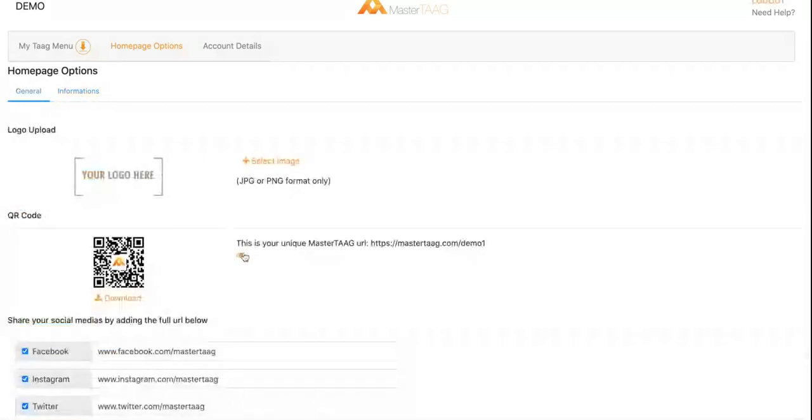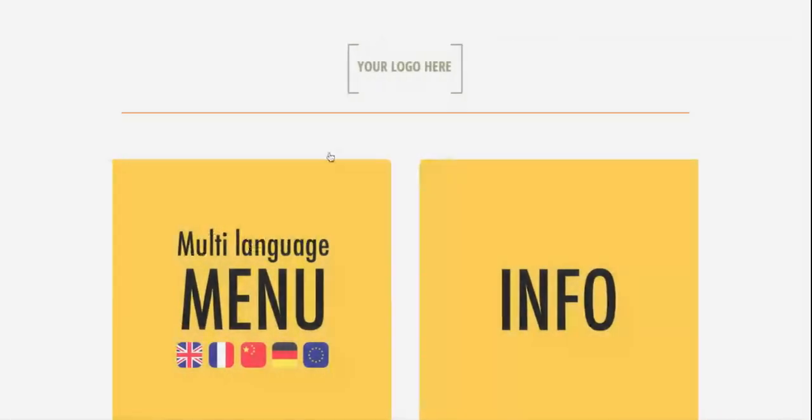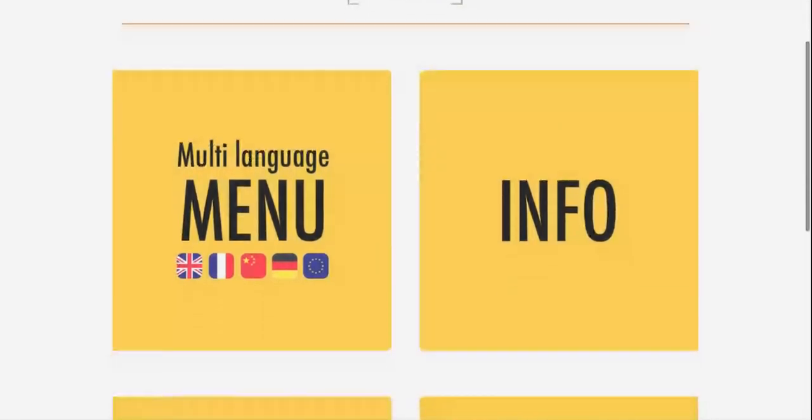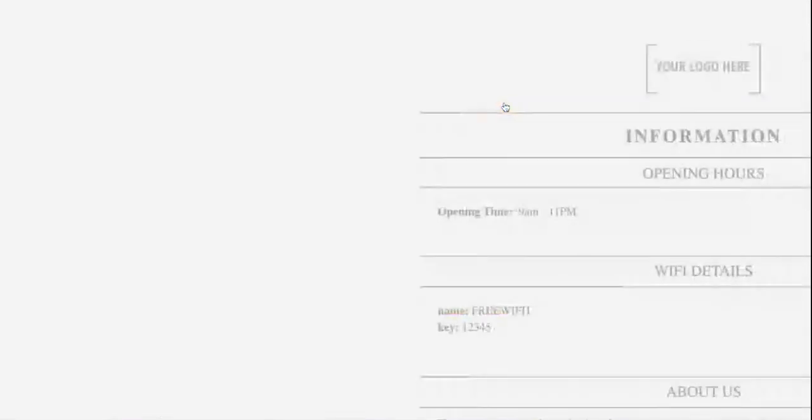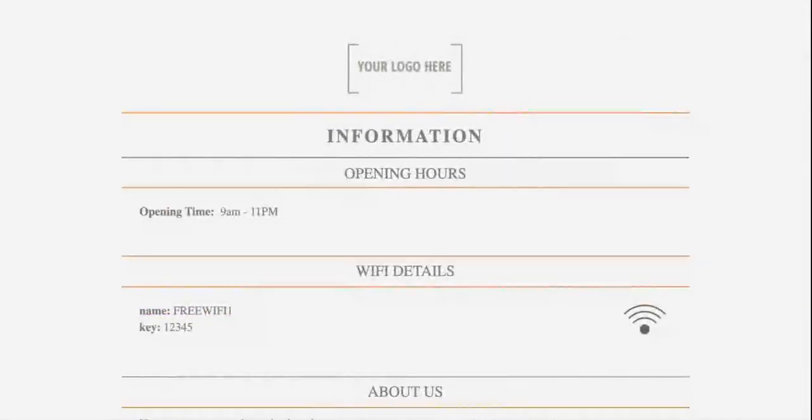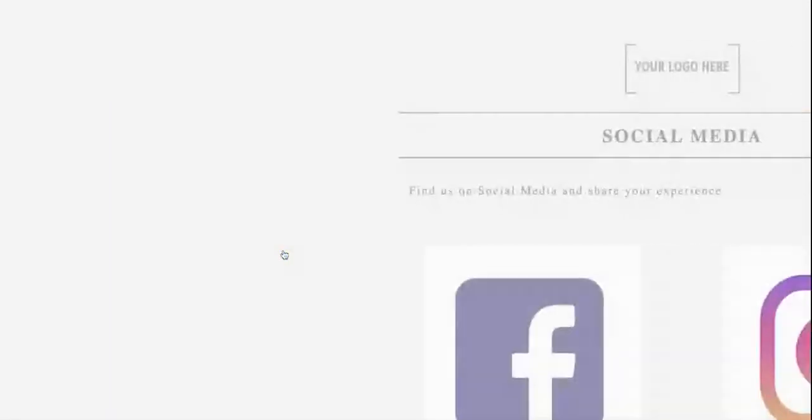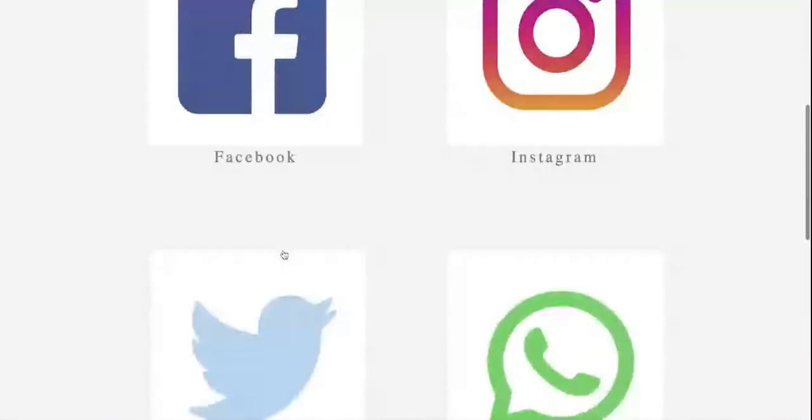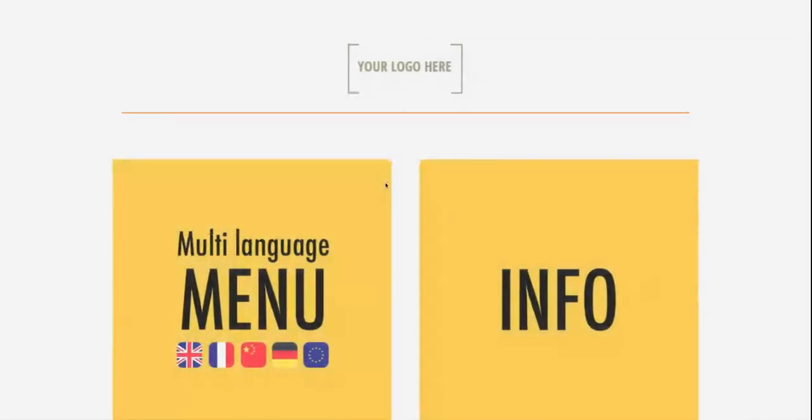Let's have a look at your digital menu. As I mentioned, your logo will be at the top, clickable to come back to homepage. Info, social media, and the most important, your digital menu.